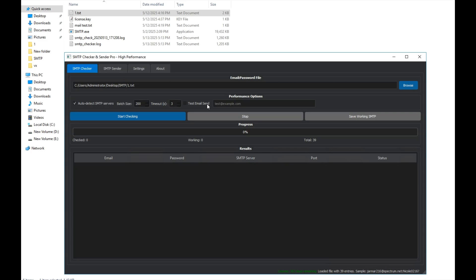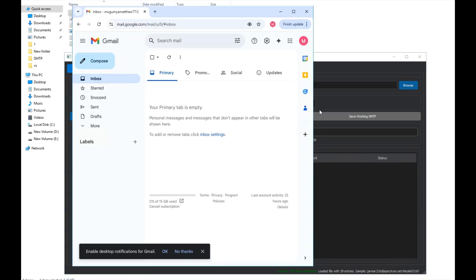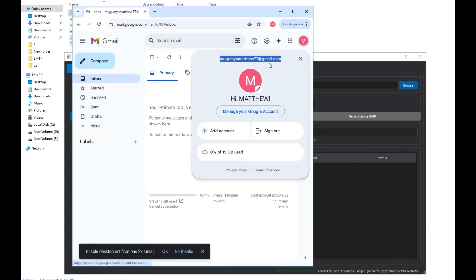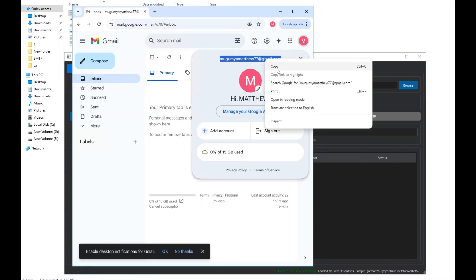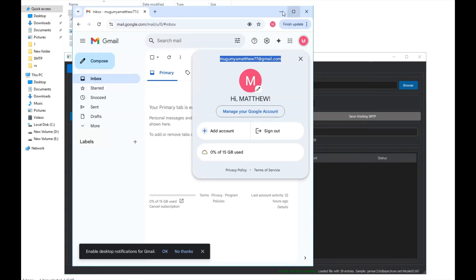Alright, now we enable this checkbox and enter an email for testing. Let's use a Gmail address. We copy the Gmail address here and paste it into the field, so we can check whether the SMTP connection works or not.